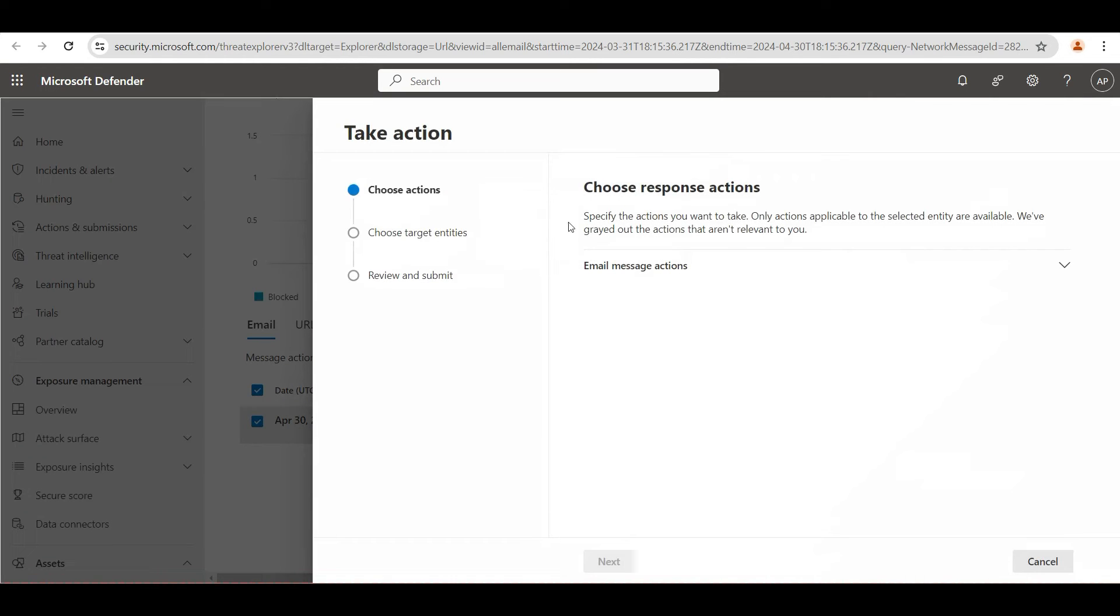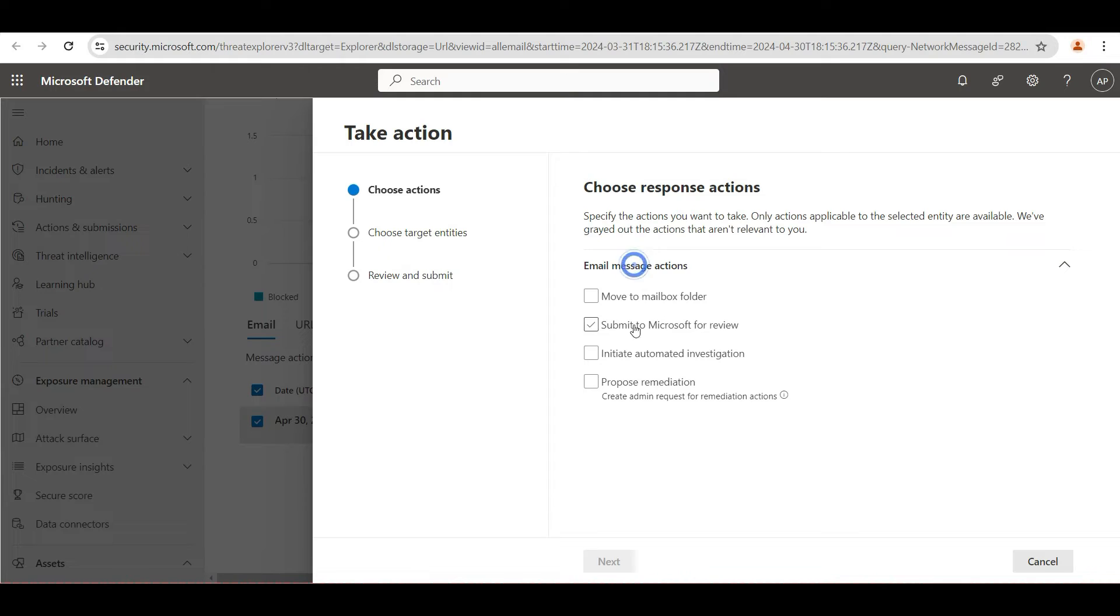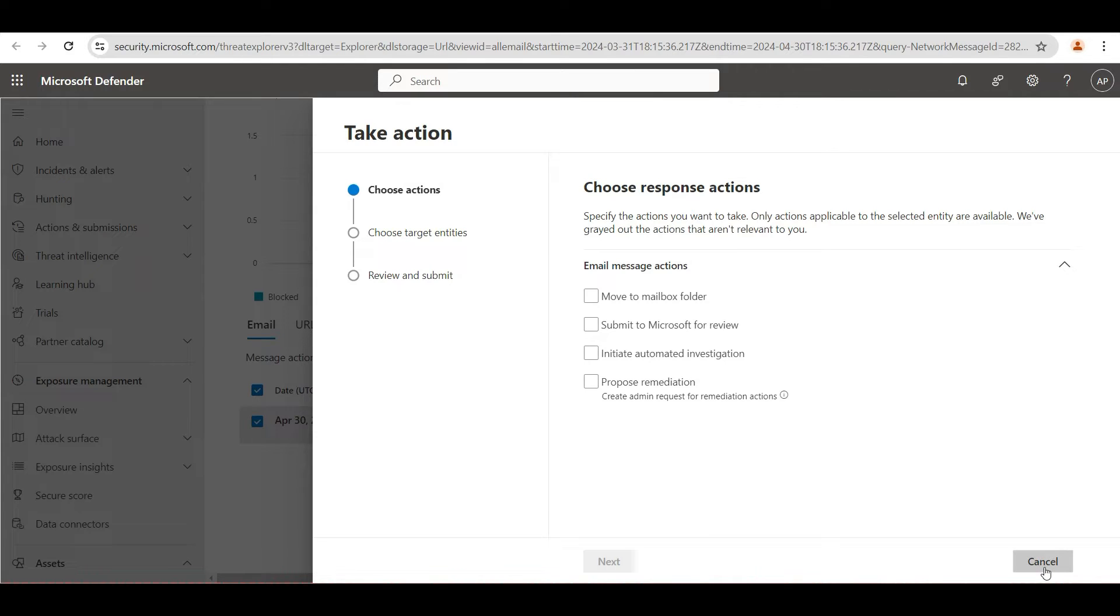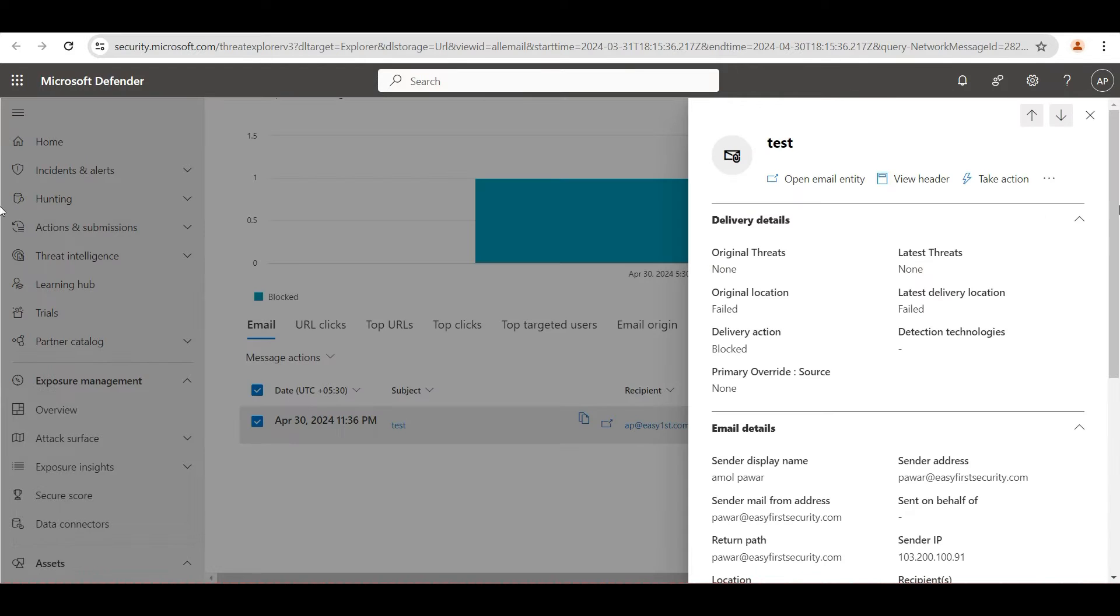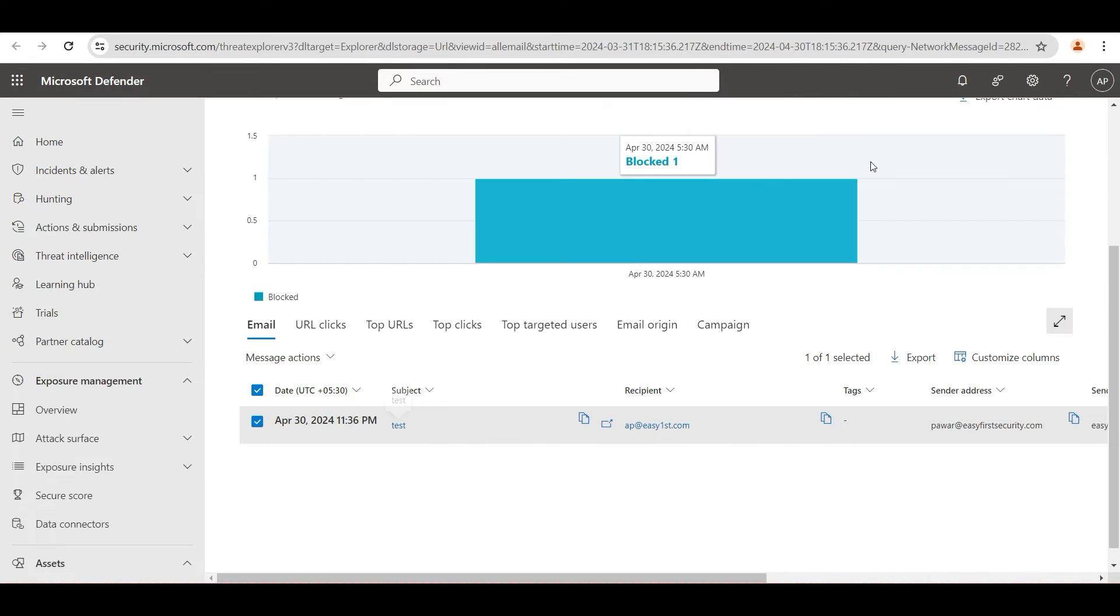Then there is take action. In this action, you can take action on how you want to treat this message based on your requirement or based on the use case.